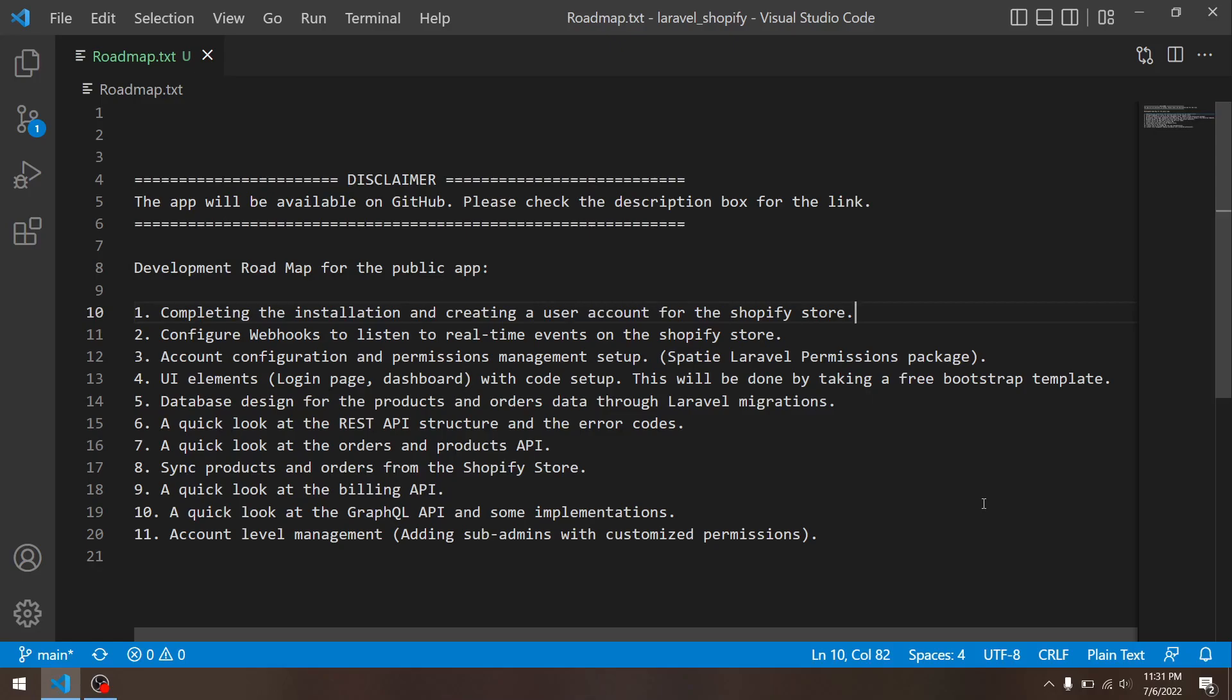At number seven, I will take you guys through the order and the products APIs, which are REST-based. We will discuss some attributes, and I will share some pointers over there, what I have learned while I was working with Shopify myself.